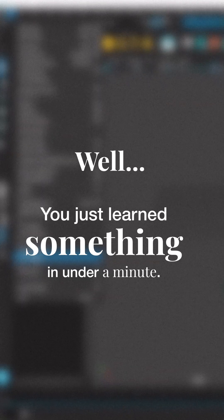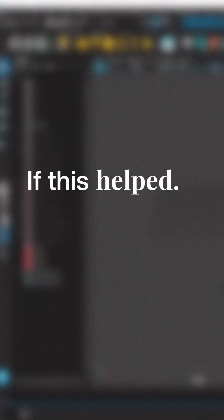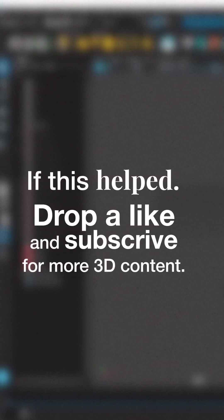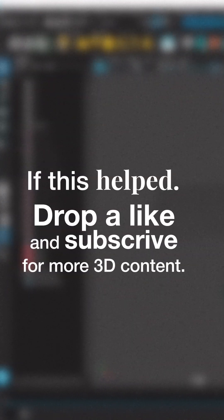Well, you just learned something in under a minute. If this helped, drop a like and subscribe for more 3D content.